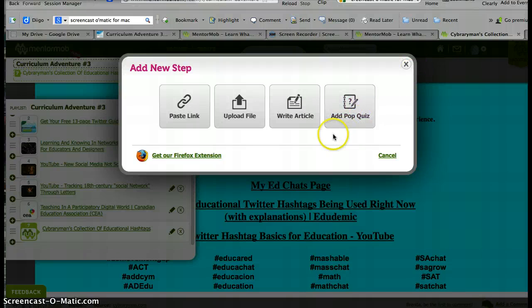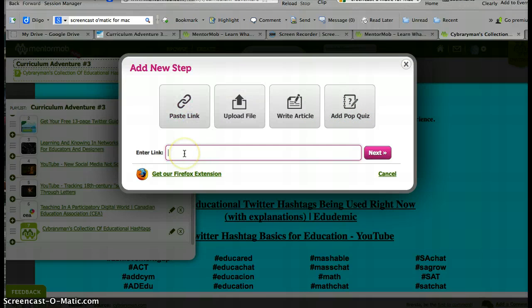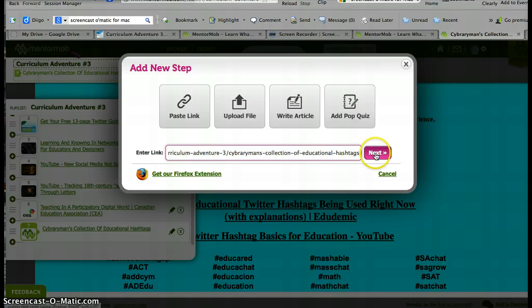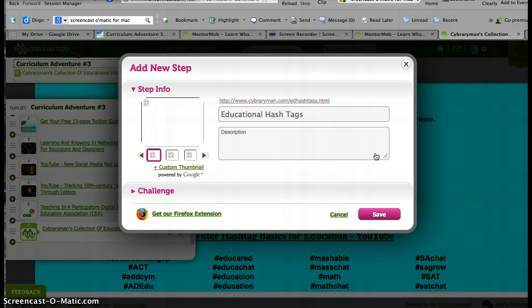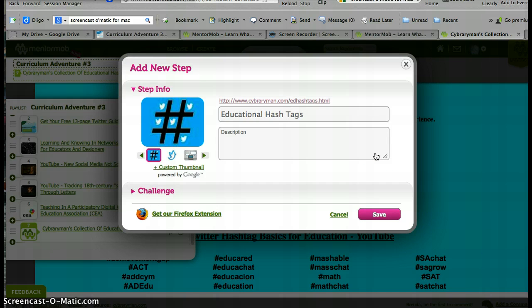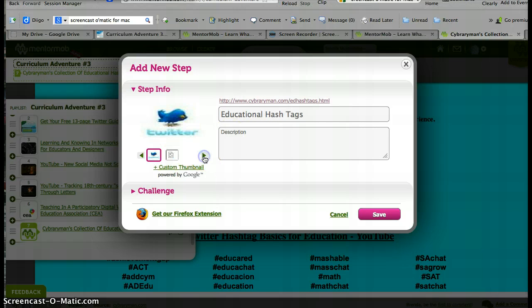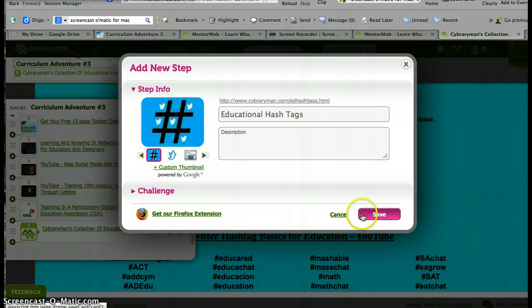That would be neat. Then what will happen once you paste a link — let's just see what my latest link was that I pasted — then what happens is there'll be some info you can enter. So write a description if you like, and change the thumbnail if you like of what the picture will look like, and then click save.